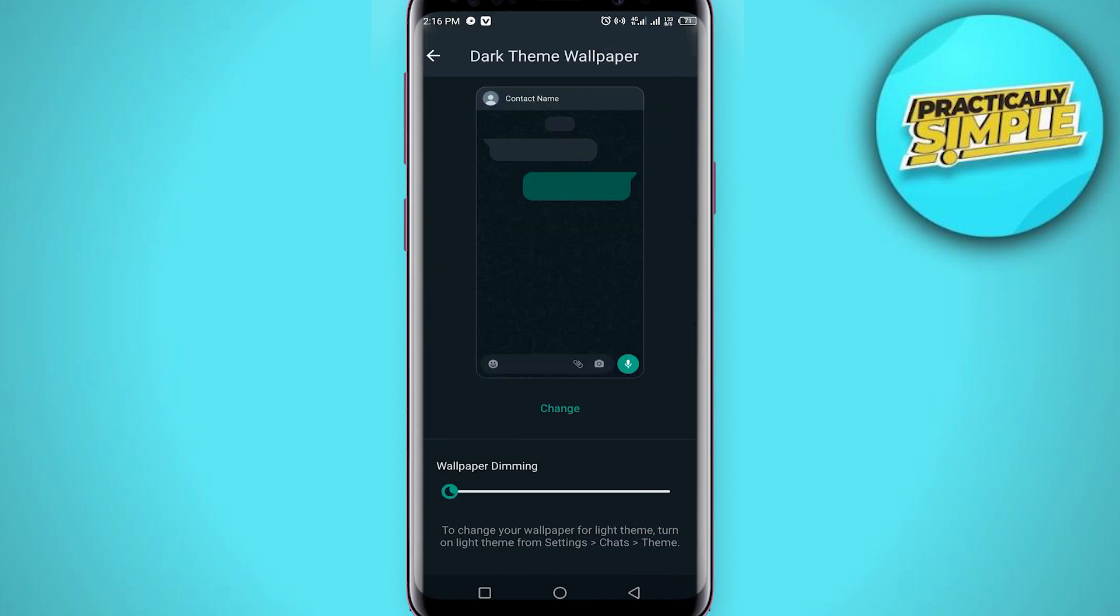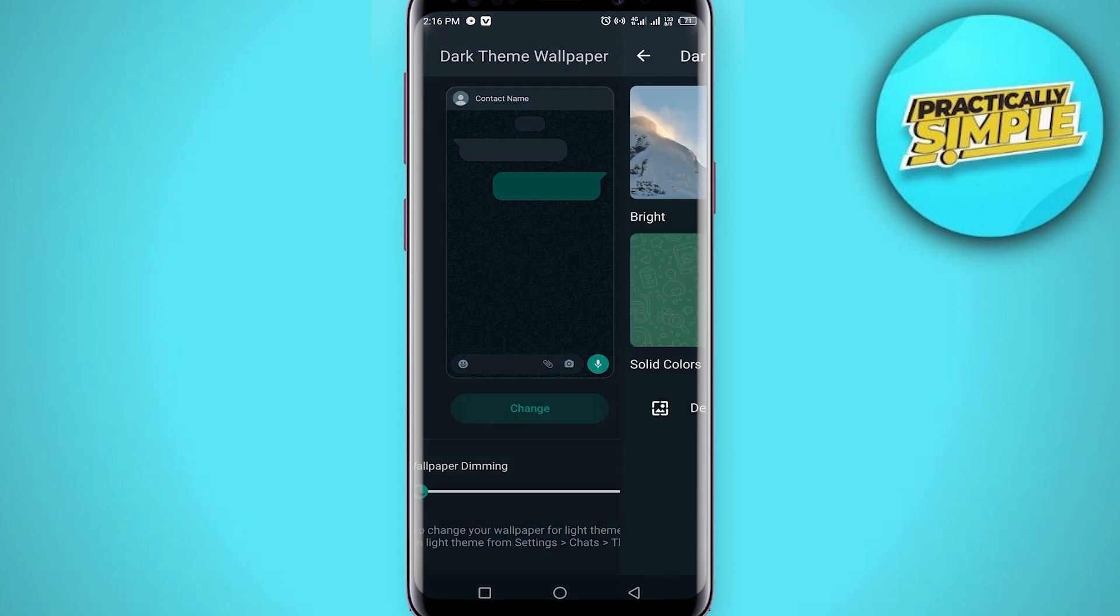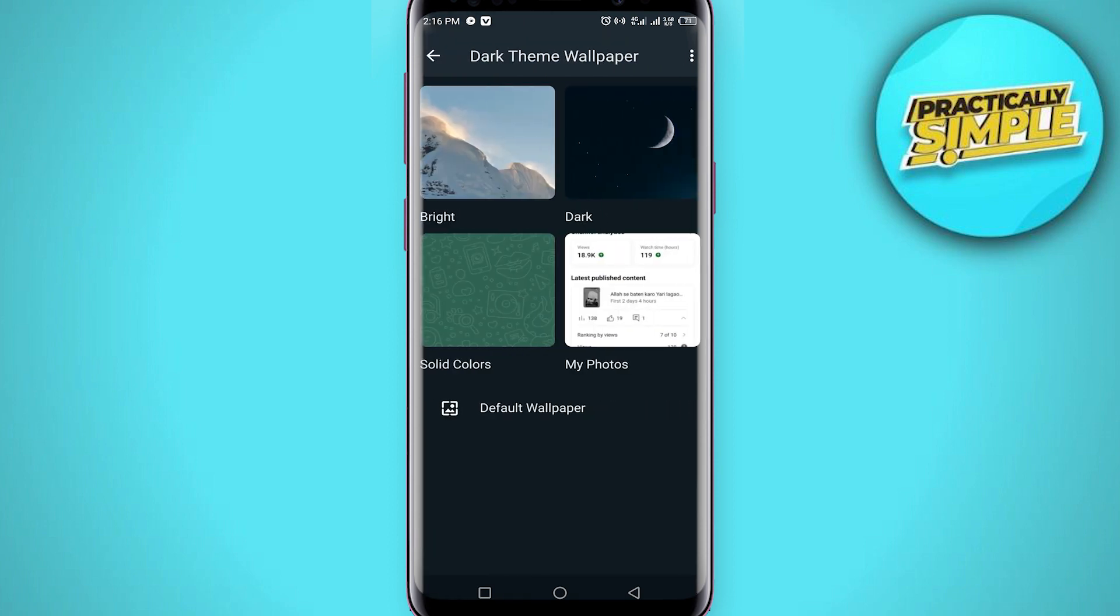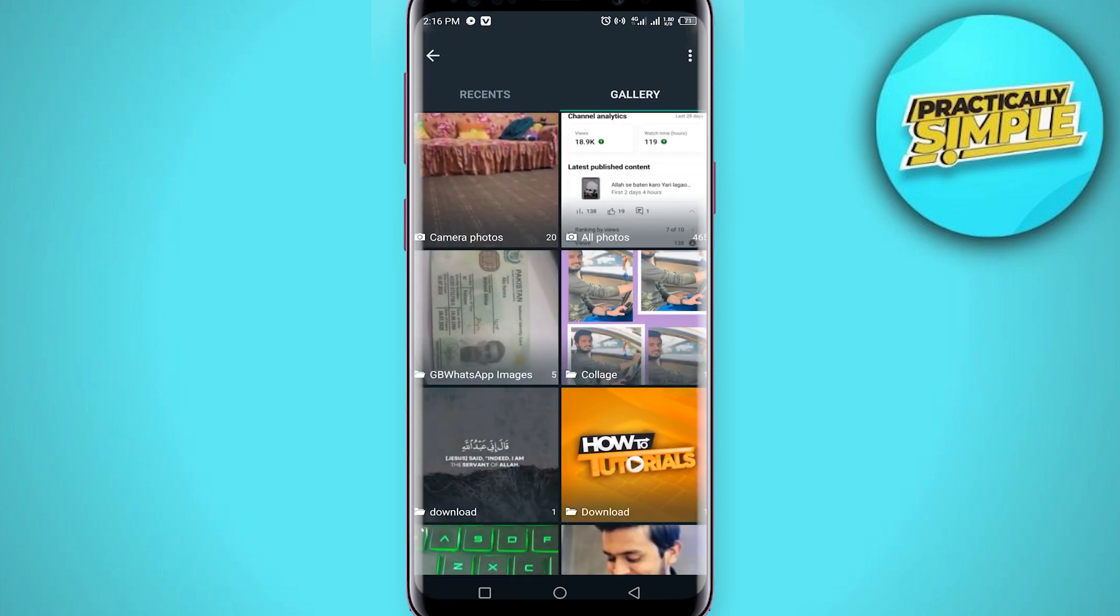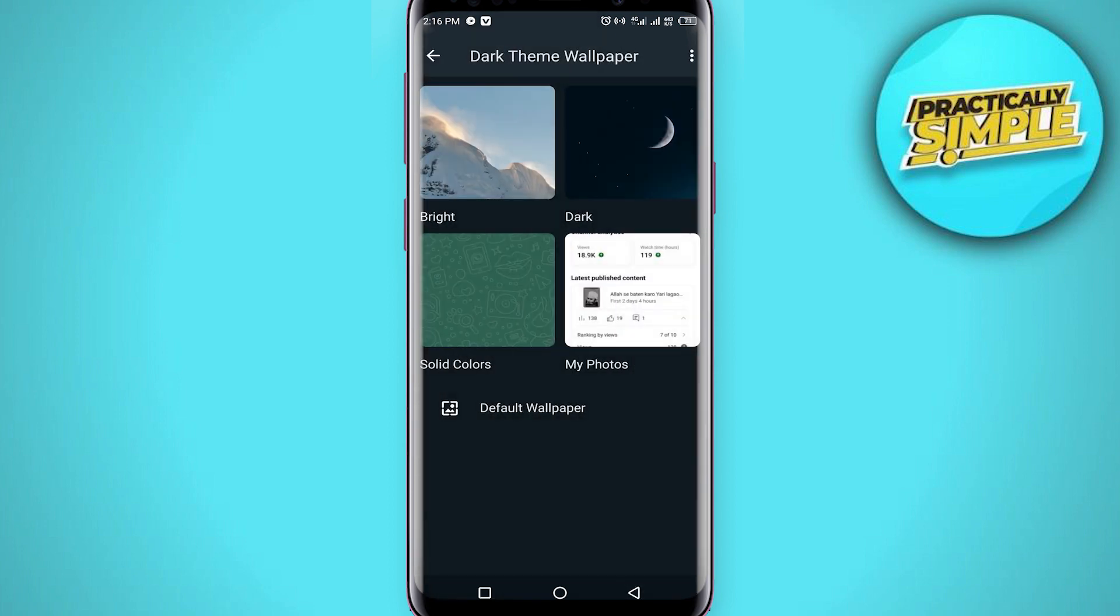If you tap on it you will see this kind of interface. If you tap on change, now you can see you can select any wallpaper from here or you can select your photos from your gallery as well.